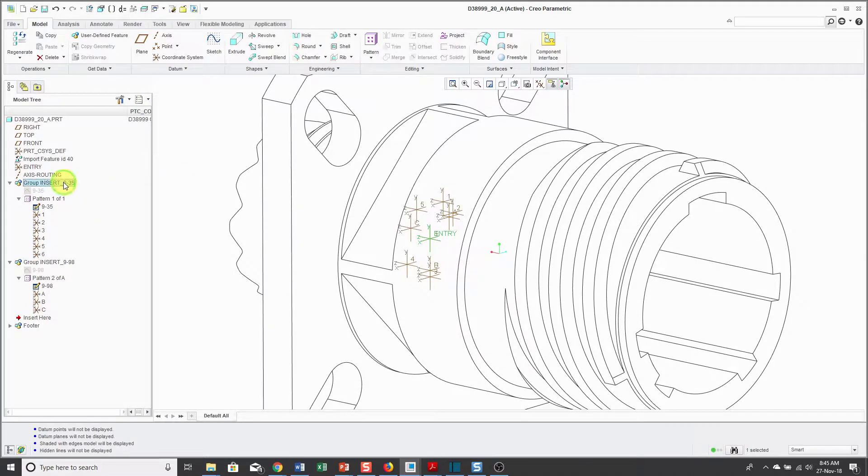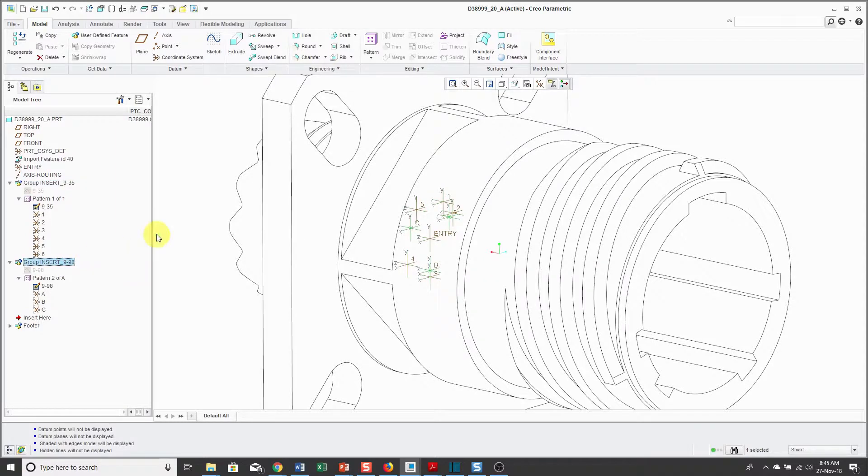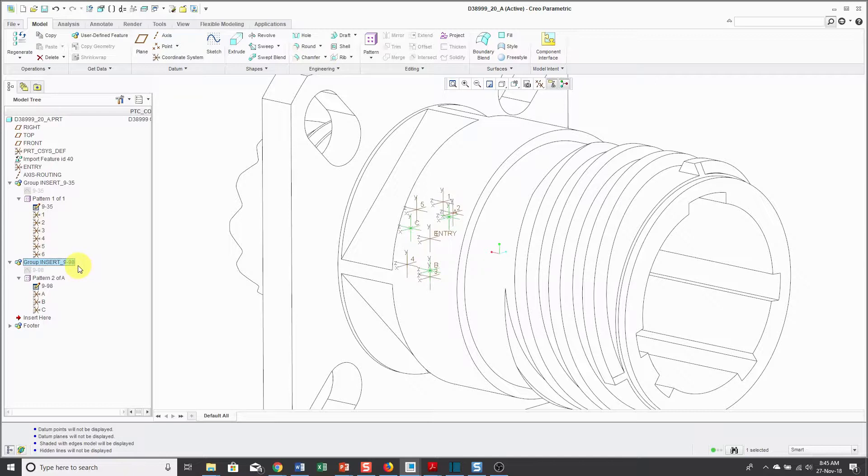First off, there is a 9-35 set of pins and socket locations. There's also 9-98. For the 9-35 insert arrangement, the pins are numbered 1 through 6. For 9-98, they are lettered A, B, and C.